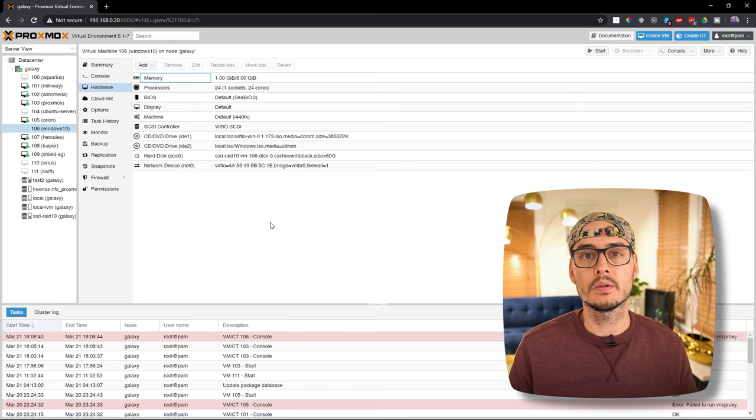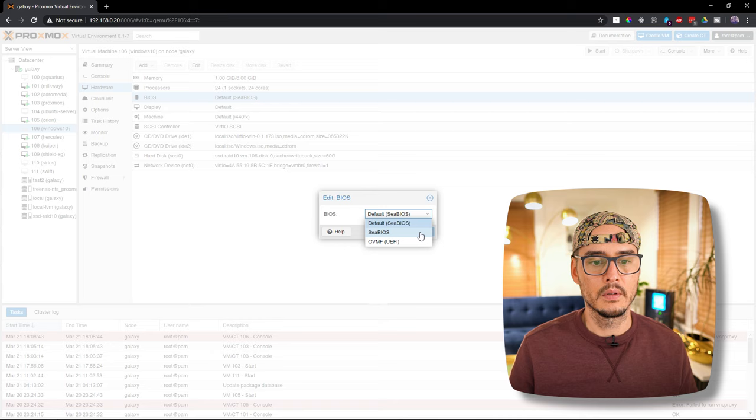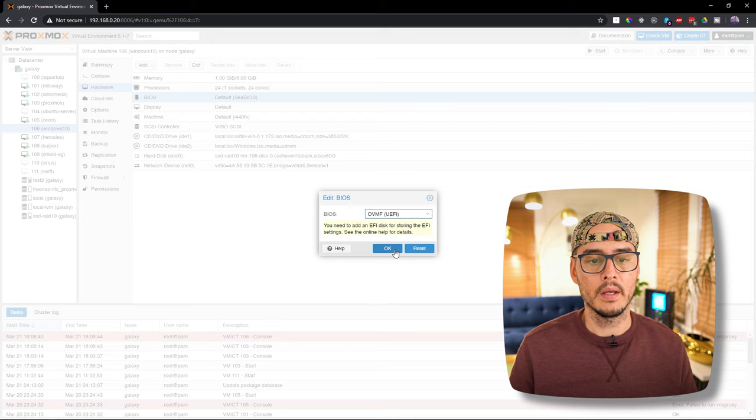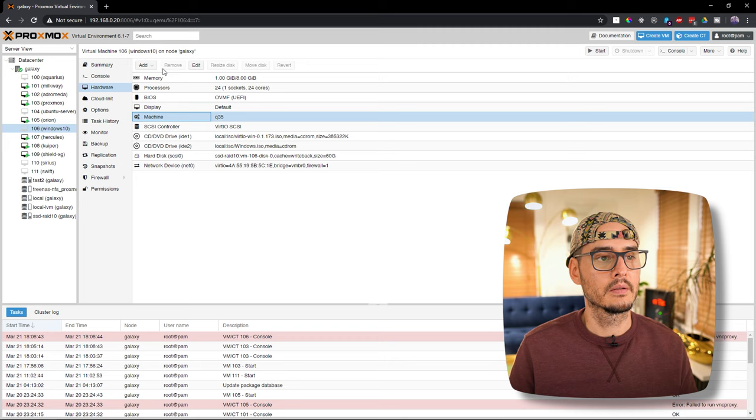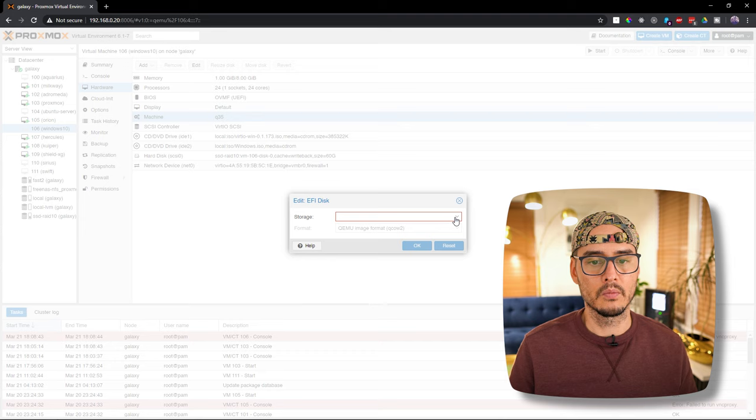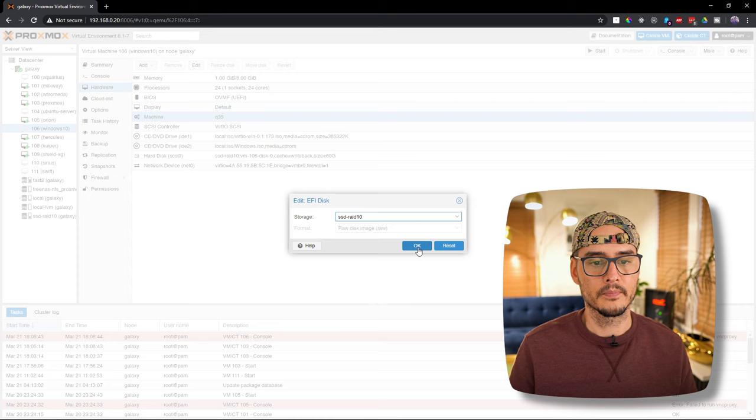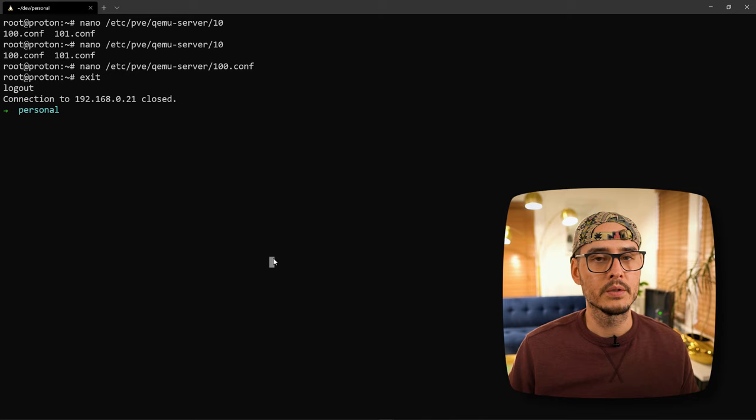If you follow my guide on how to virtualize the Windows 10 machine in Proxmox, we'll need to make a few changes. Here's what we'll need to change. We'll need to change the BIOS. We need to change it to OVMF UEFI and say okay. Then we'll need to change the machine type to Q35 and say okay. Next we'll need to add the EFI disk. So add EFI disk, choose where we want to store this, say okay. Then I've needed to add some additional flags to our CPU so that the guest machine doesn't know that it's being virtualized.